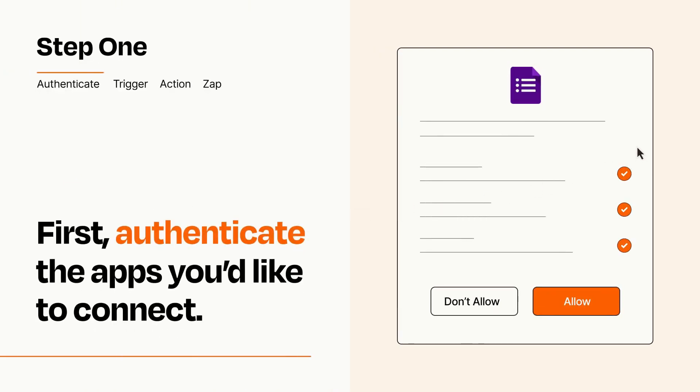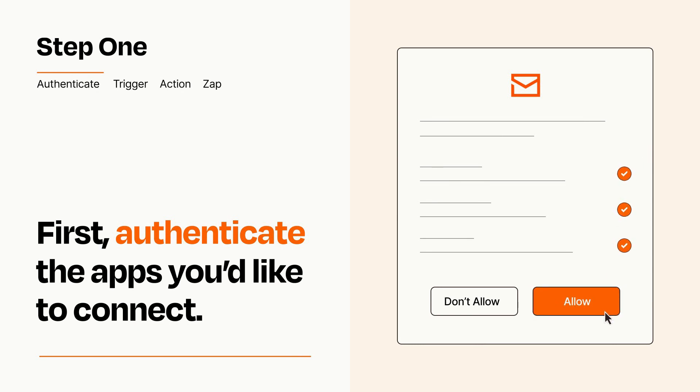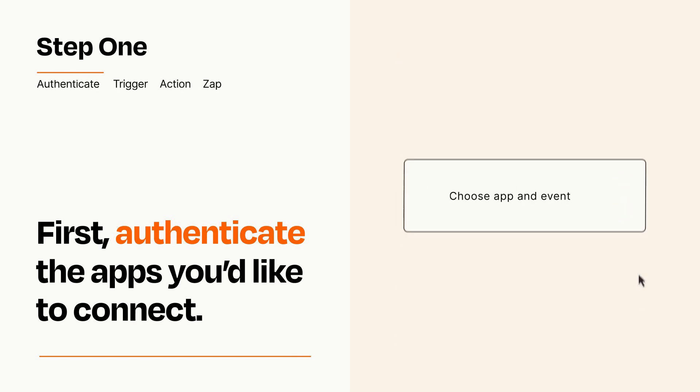To get started, you'll just need to authenticate your apps, which takes just a few seconds. Zapier meets industry standards for encryption when connecting with each of your apps.